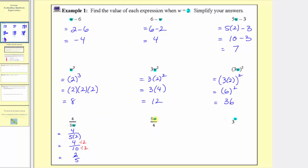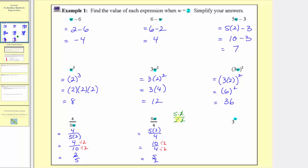Next we have five w over four, or five w divided by four. So when w equals two, we have five times two over four. Simplifying the numerator, five times two equals ten, giving us ten fourths. Again, we have a common factor of two, which we divide out, giving a simplified fraction of five halves. We can also show this by writing ten as five times two and four as two times two, where the common factor of two simplifies to one, leaving five halves. Finally, three raised to the power of w, when w equals two, gives us three squared, which equals three times three, which equals nine.